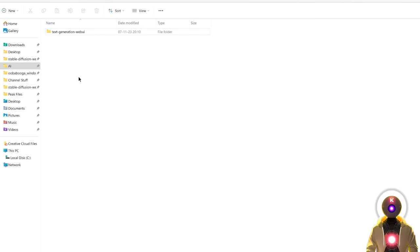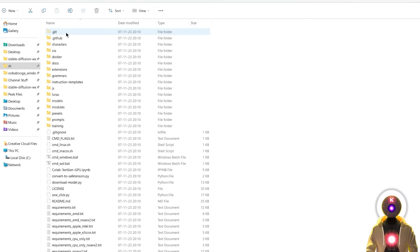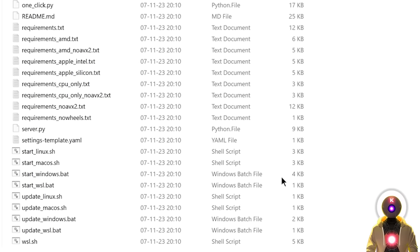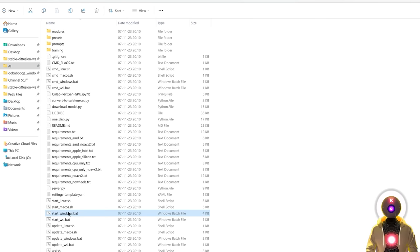Cloning the repository will create a brand new folder called Text Generation Web UI. Inside you will see a bunch of different files, but don't worry — we only need a few of them. If you are on Windows, the only two files you need to know are start_windows.bat and update_windows.bat. The first file runs the installation and launches the web UI, and the second file is used to update the software.